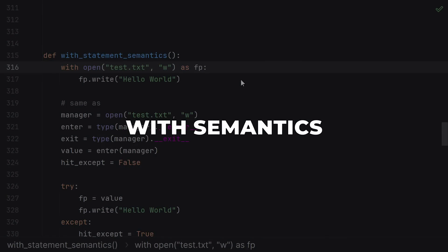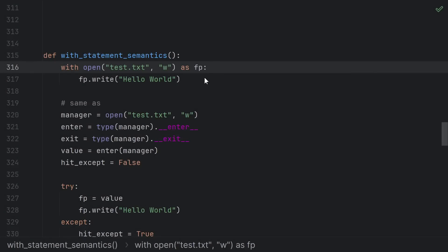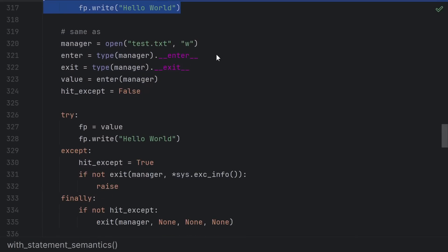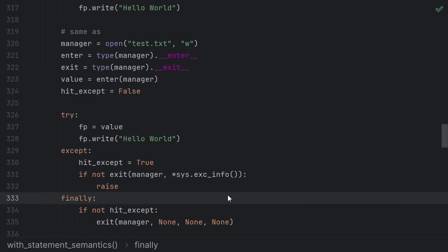In fact, the semantics of the with statement are actually defined in terms of try finally. So this little with statement is actually semantically equivalent to all of this extra stuff using try finally. Don't worry, I'll put a time code so you can find this part later.